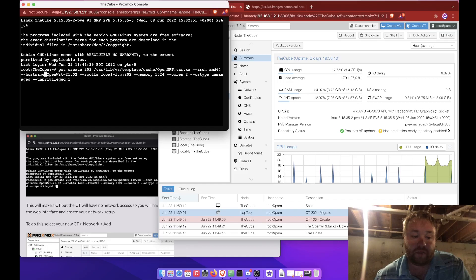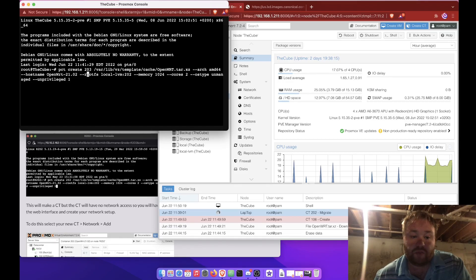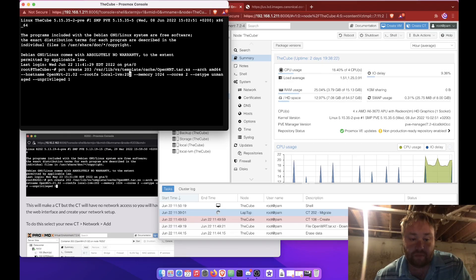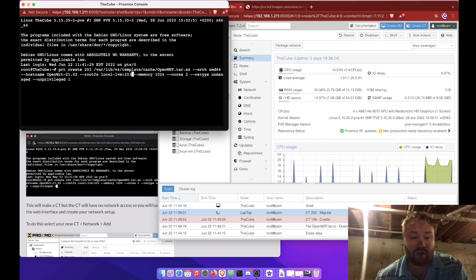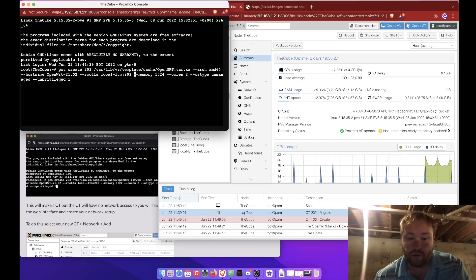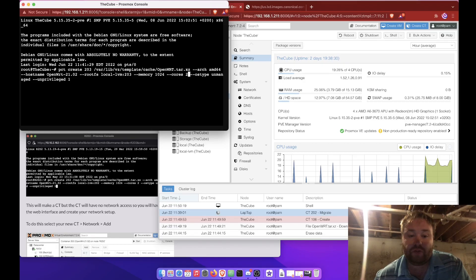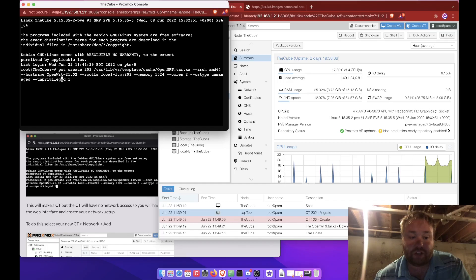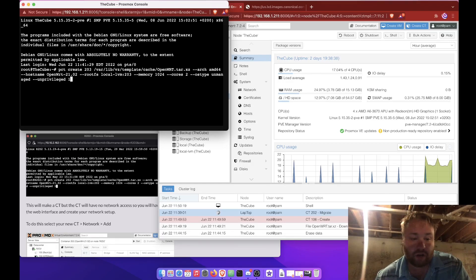The hostname that we're going to give it is OpenWrt 21.02. And we're telling it that we're using the RootsFS. And we want to store it in the local LVM under a container ID number of 203 with one gig of memory and two CPU cores max. OS type of unmanaged and an unprivileged container.